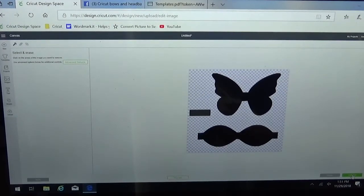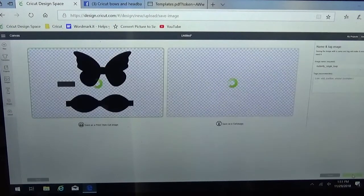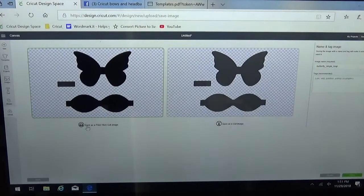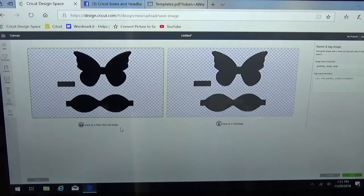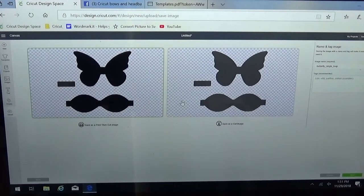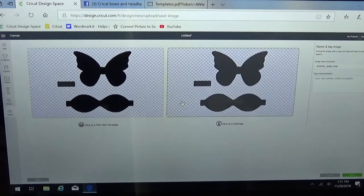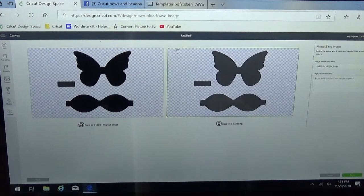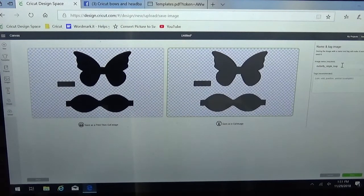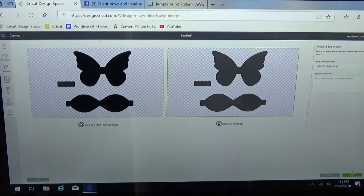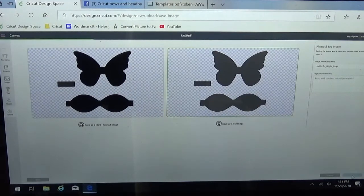Select continue down in the bottom right corner. Again it's going to ask you if you want it as a print and cut or just as a cut image. Select the cut. I've got a green border around it. Give it a name if you'd like to change it and select save.